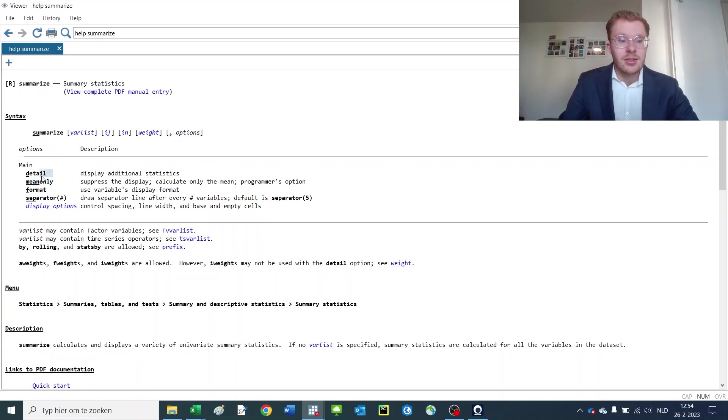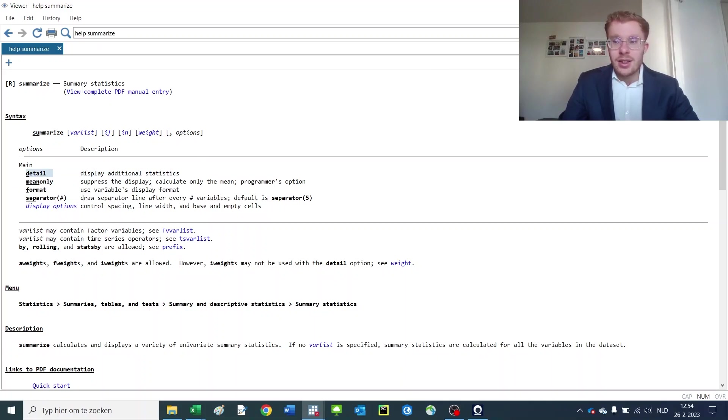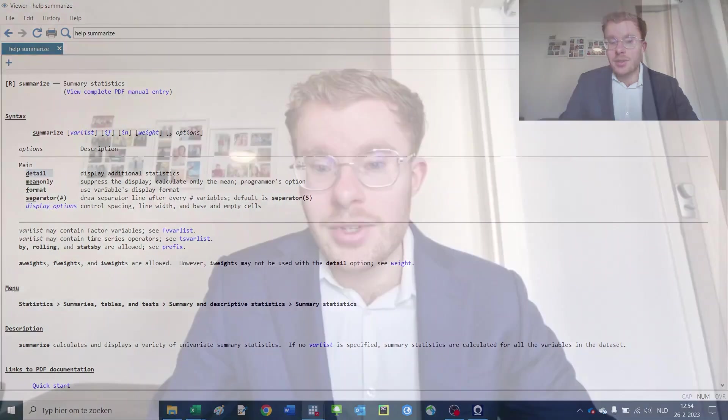So yeah, this basically concludes our Stata tutorial for today. I thank you very much for listening and I hope that you found this video useful. Thank you and see you next time.